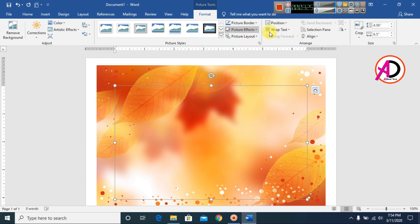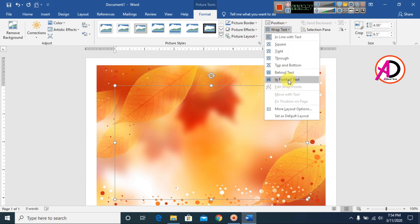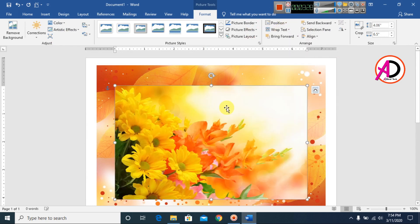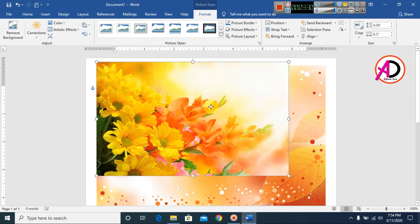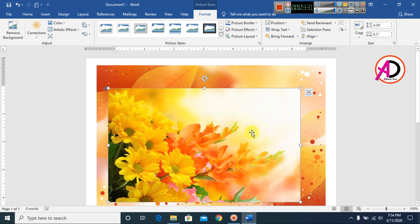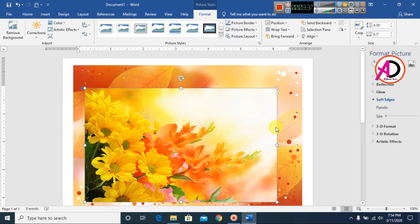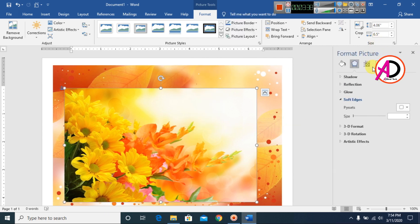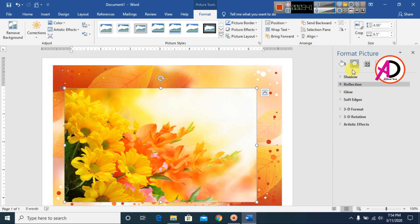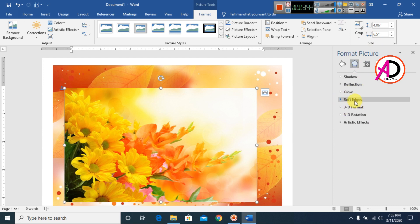I click Wrap Text and 'In Front of Text.' You can see this picture is now in front. I right-click on this picture and click 'Format Shape,' which opens the Format Picture panel.